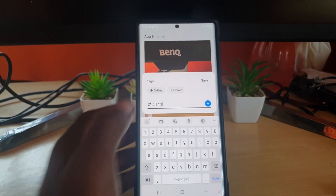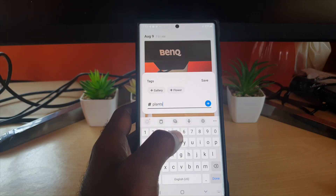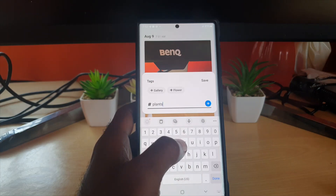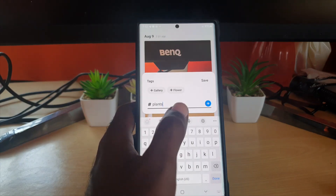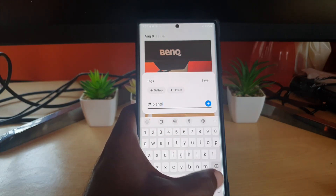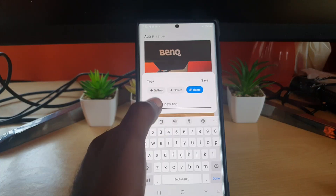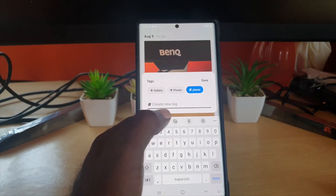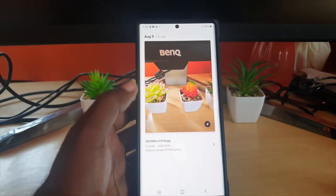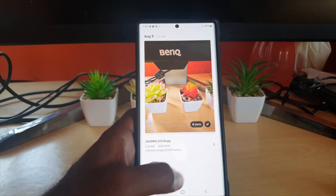I'm gonna hit 'plants' and then hit 'Done.' It tags it as plants — it also intelligently tags it. Then I'm gonna hit 'Save' and once we save you're gonna see it says 'plants.'